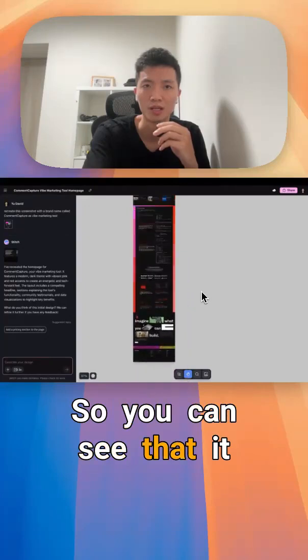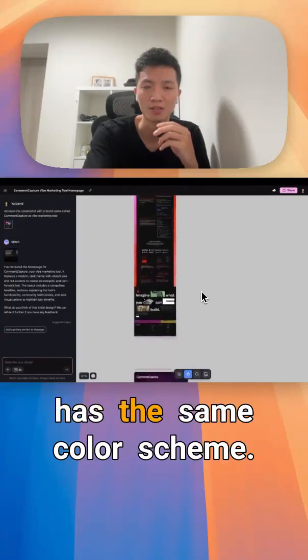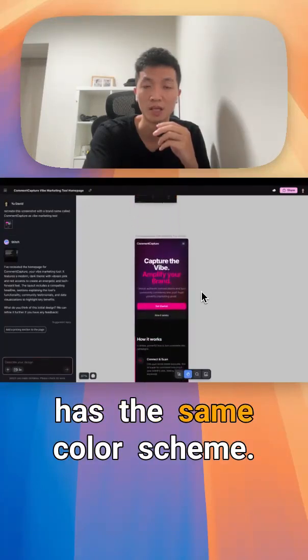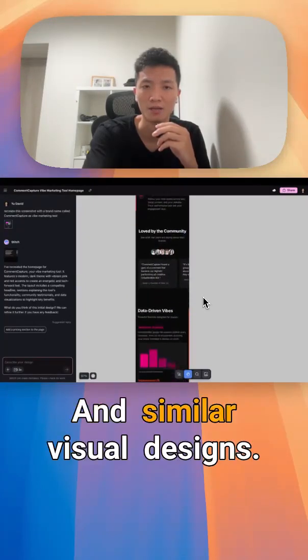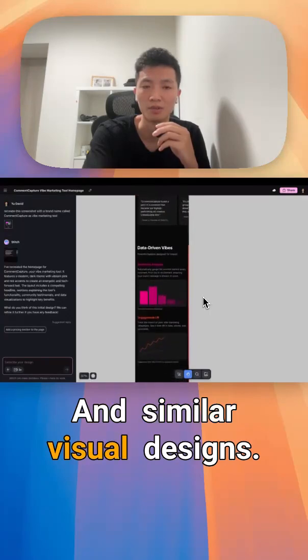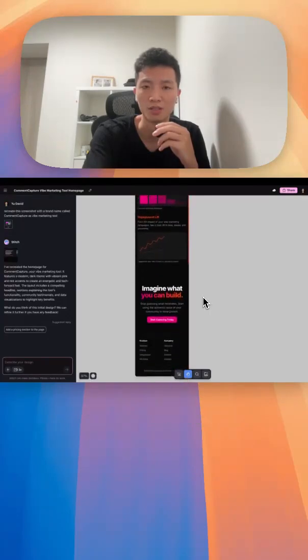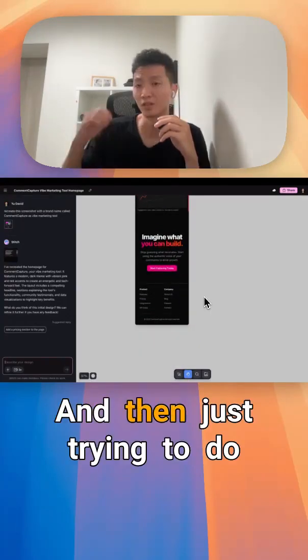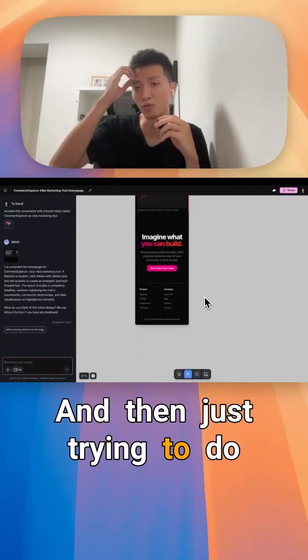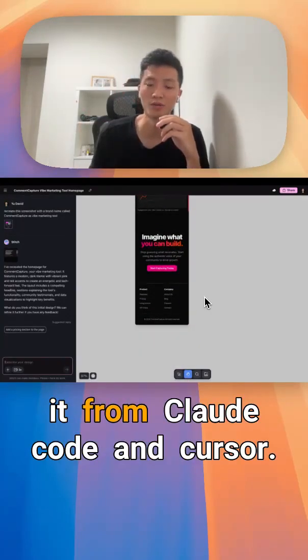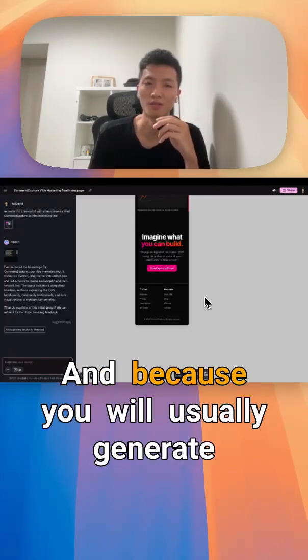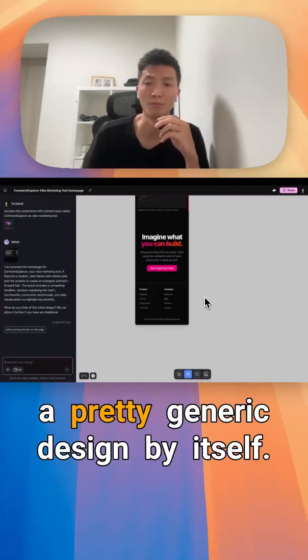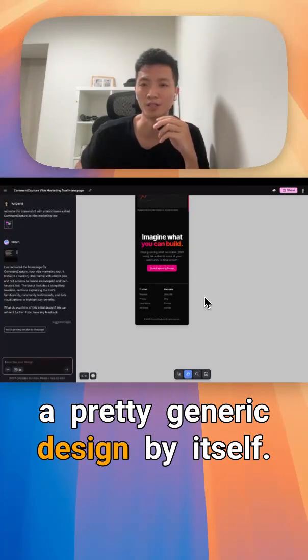You can see that it has the same color scheme and similar visual designs, other than just trying to do it from Claude Code and Cursor because it will usually generate a pretty generic design by itself.